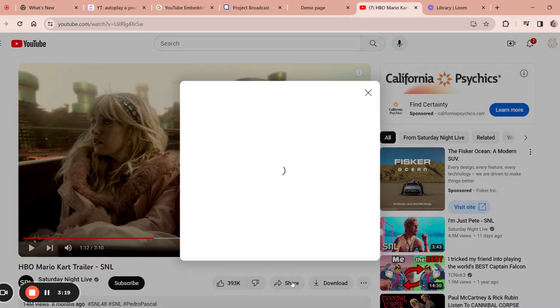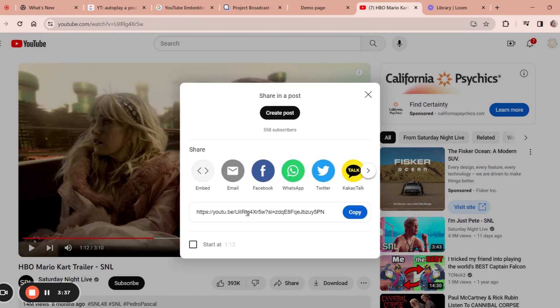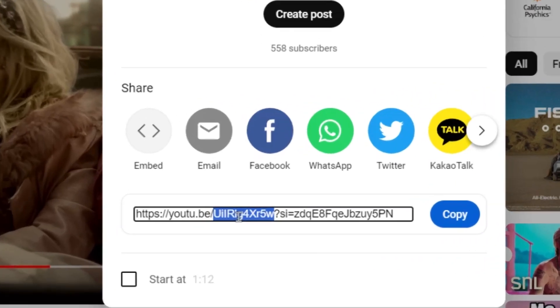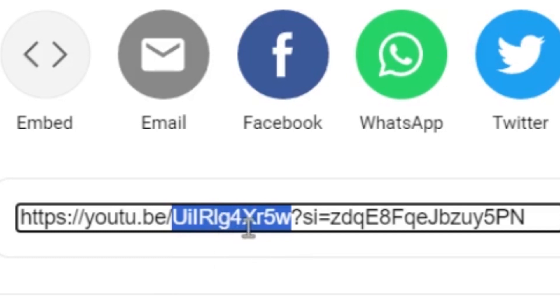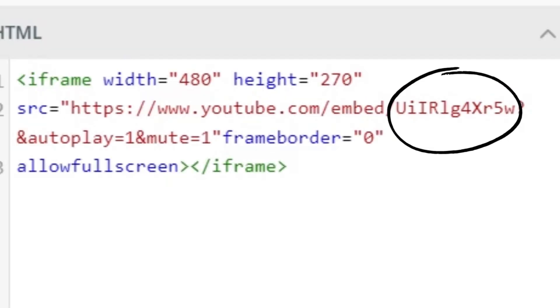Or you can see it if you click on the share button, the video ID shows in here as well. It would be these characters right here, the capital U through the lowercase w. So don't include the slash, don't include the question mark, just get these characters and then pop those into the code.